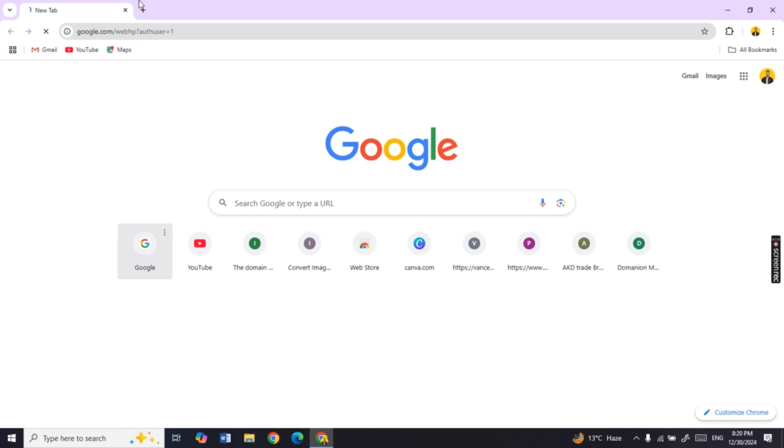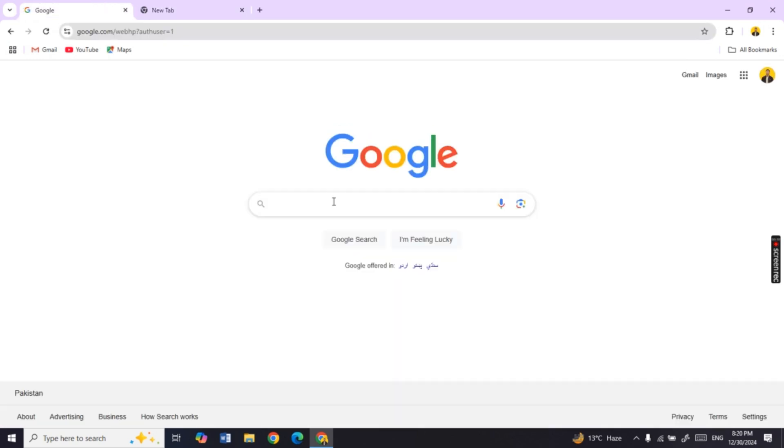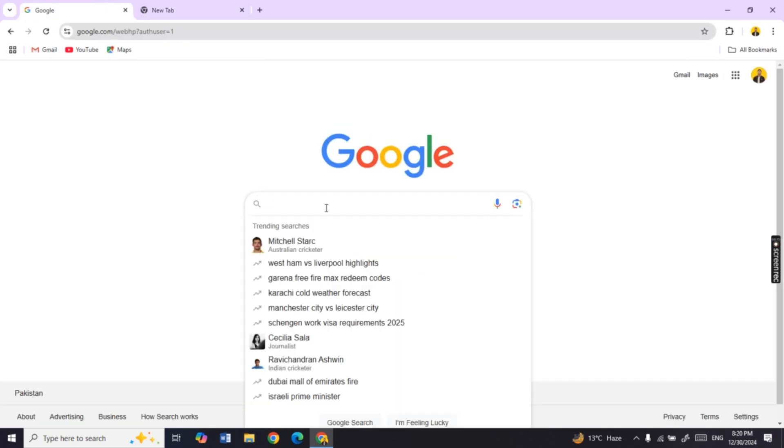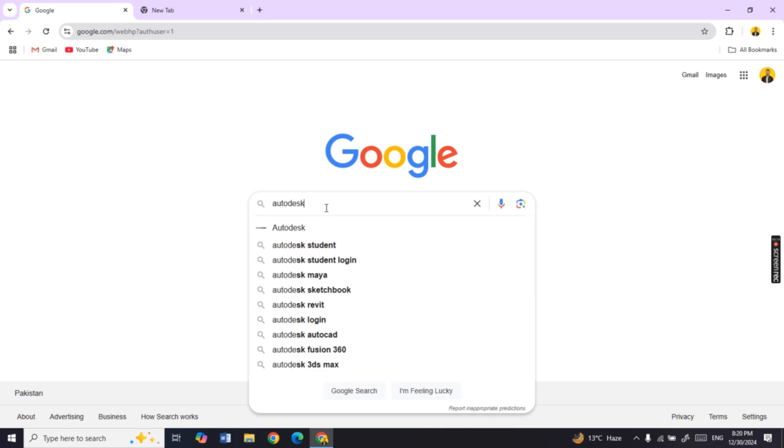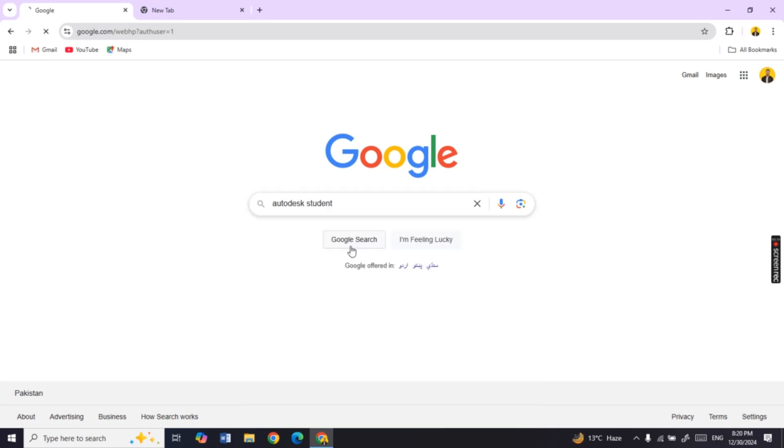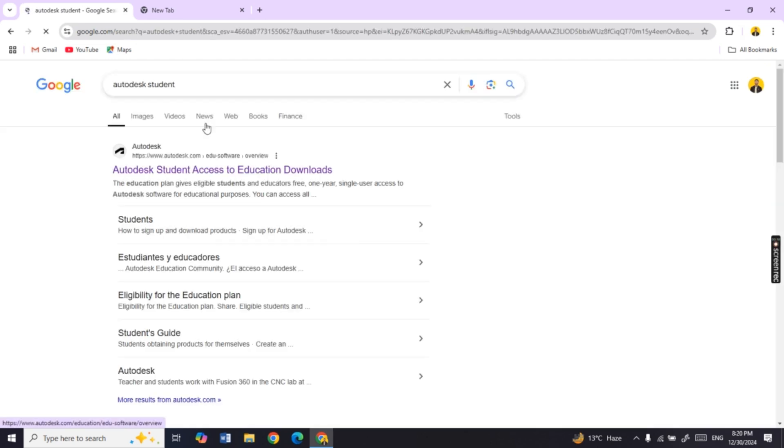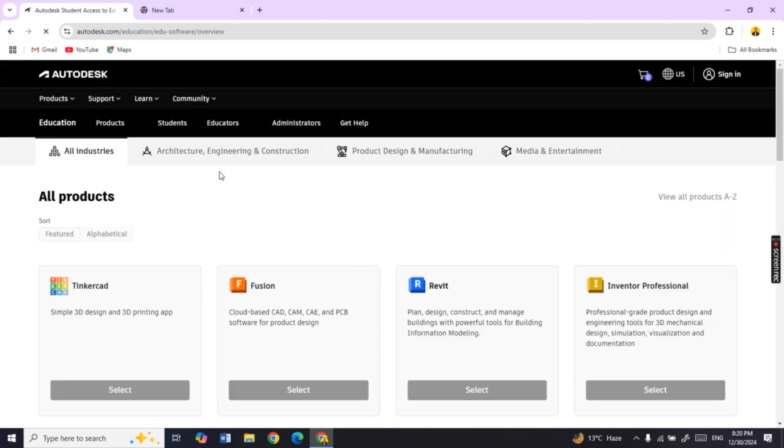Open your Google browser and search for Autodesk for students. After opening the Autodesk website, login to your education account.